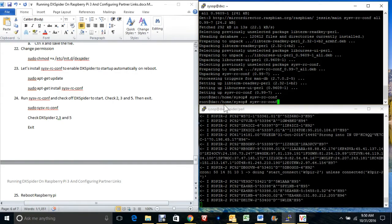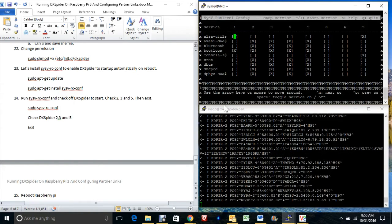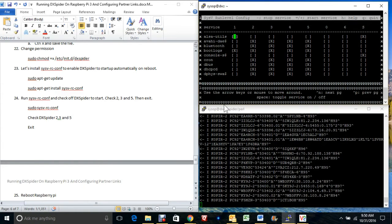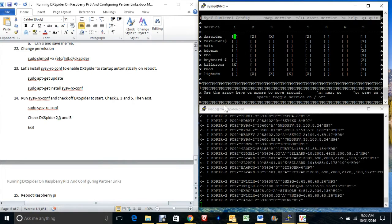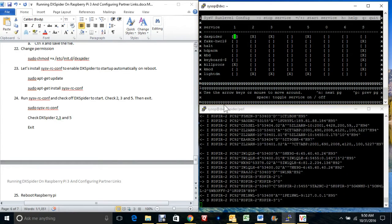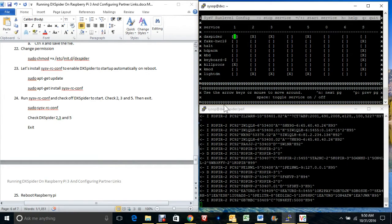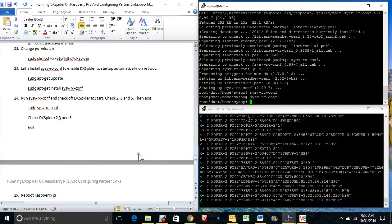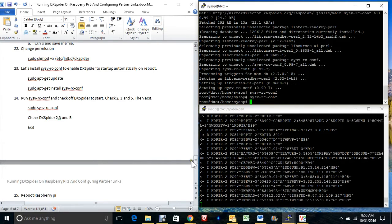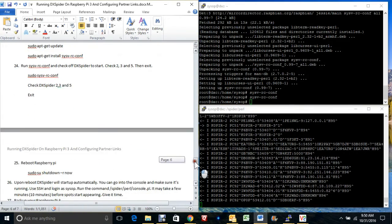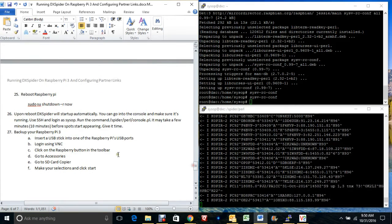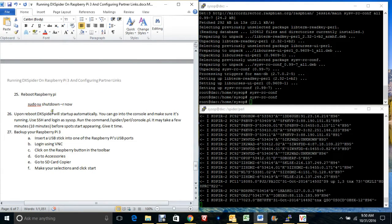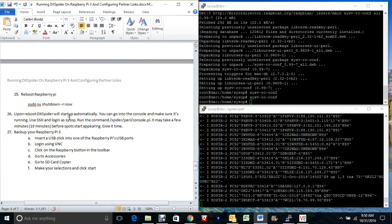Go back in and make sure it held. Now if we shut it down and it restarts, DX Spider should come up automatically.